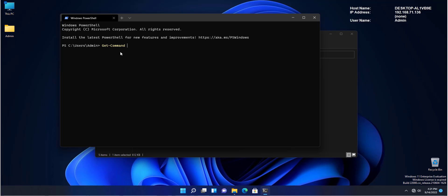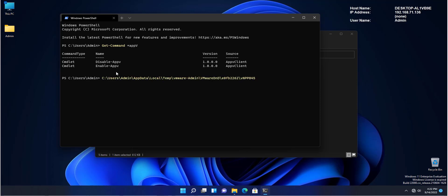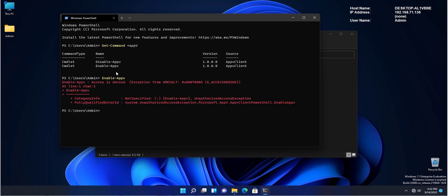Get-command. I know there is something with AppV so I'm going to go ahead and search by show me any commands that have star AppV in them. So any commands that start with something and then has the word AppV in it. Let's search and it shows me that there are two commandlets: enable-appv and disable-appv. What we need right now is enable-appv. And that's what we're going to type. Enable-appv. Hit enter.